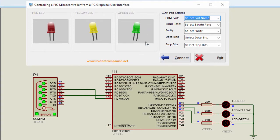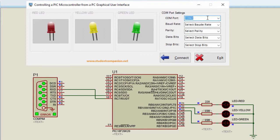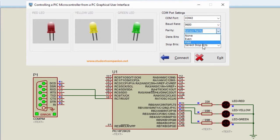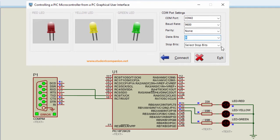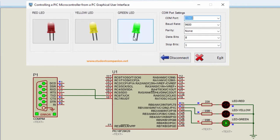When our application runs, it's going to populate the COM port with all the available COM ports on your machine. In this case, we had only two. You can select the baud rate — it should be the same baud rate as in your PIC microcontroller code. The parity is going to be exactly the same; I'm going to use none. You'll also have to select the stop bit. Click Connect, then you can send some commands to our PIC microcontroller.